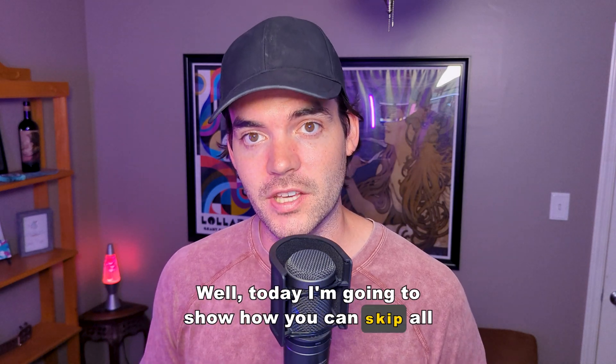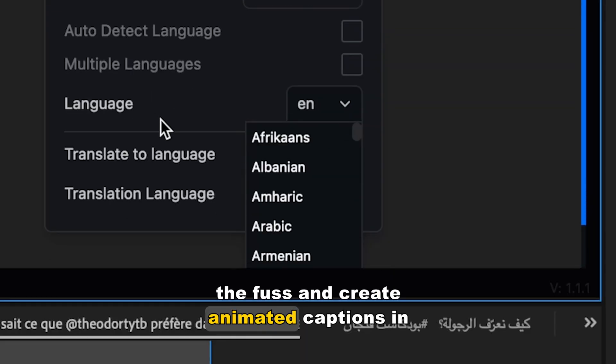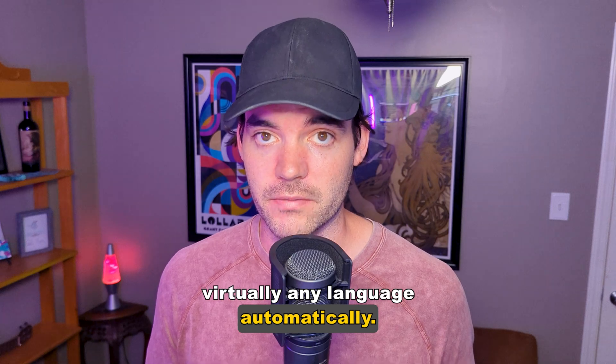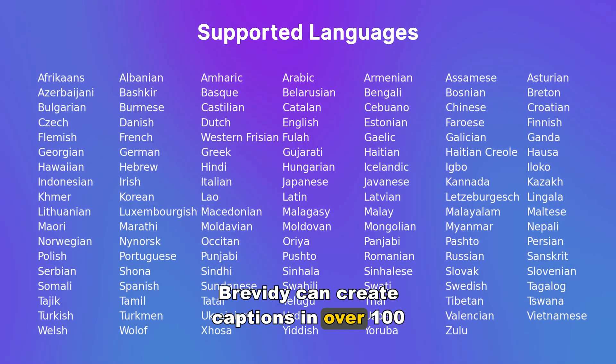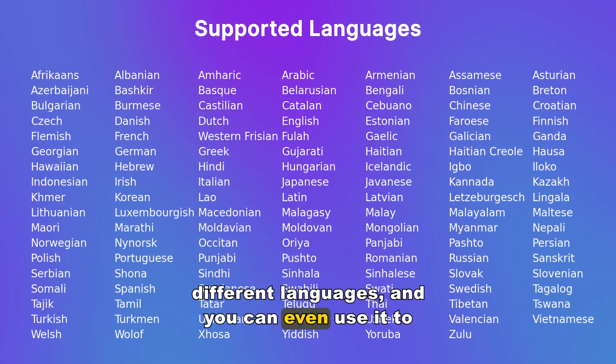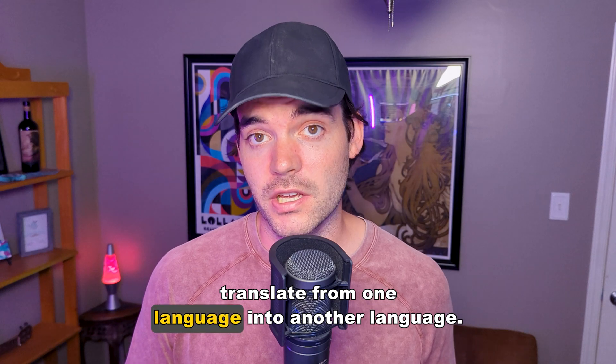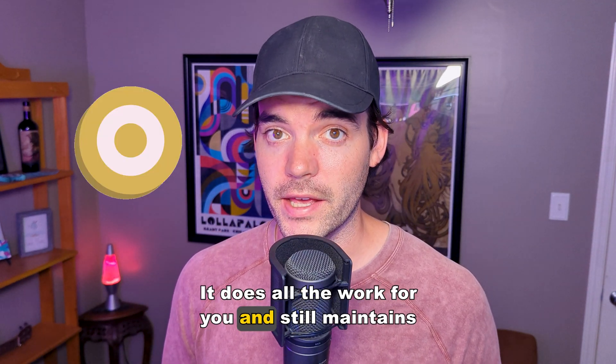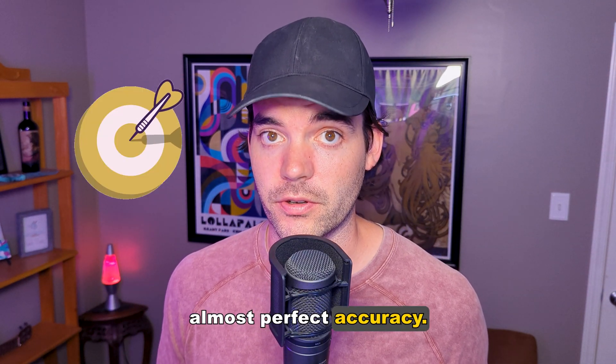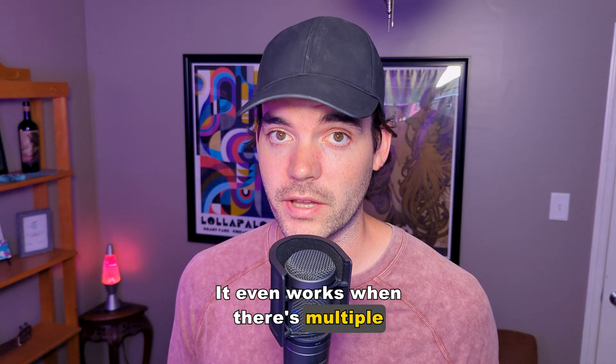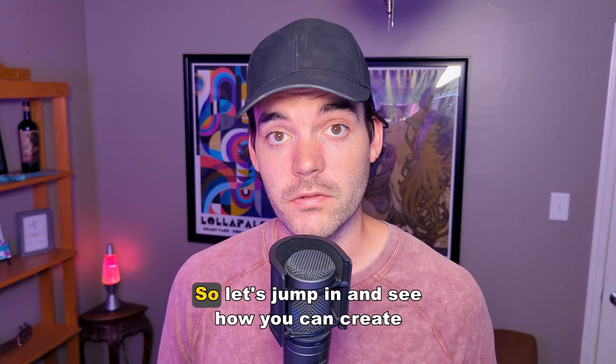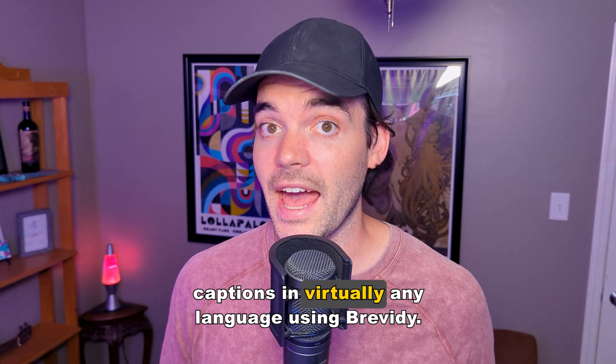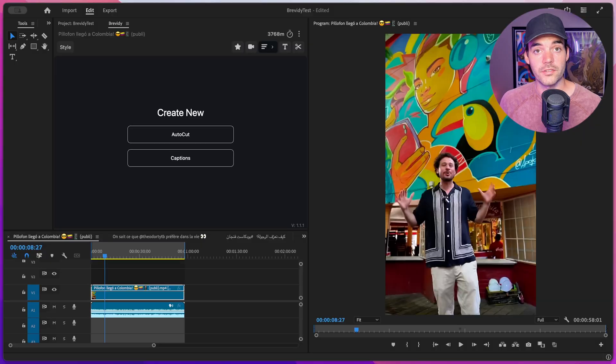Today I'm going to show how you can skip all the fuss and create animated captions in virtually any language automatically. Brevity can create captions in over 100 different languages, and you can even use it to translate from one language into another language. It does all the work for you and still maintains almost perfect accuracy. It even works when there's multiple languages spoken in the same clip.